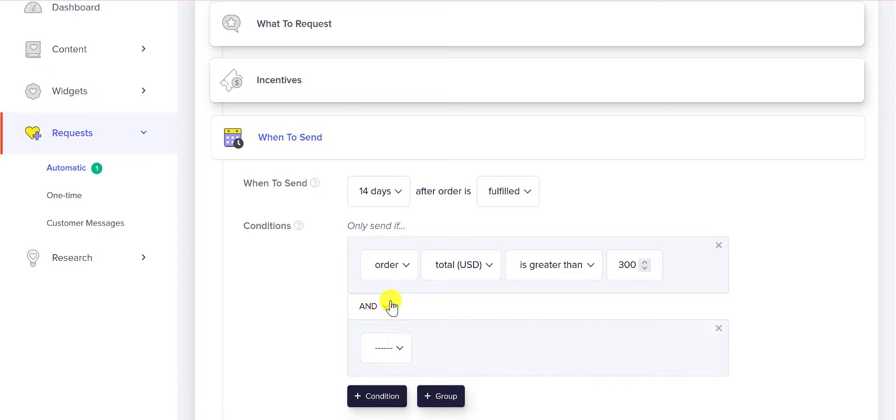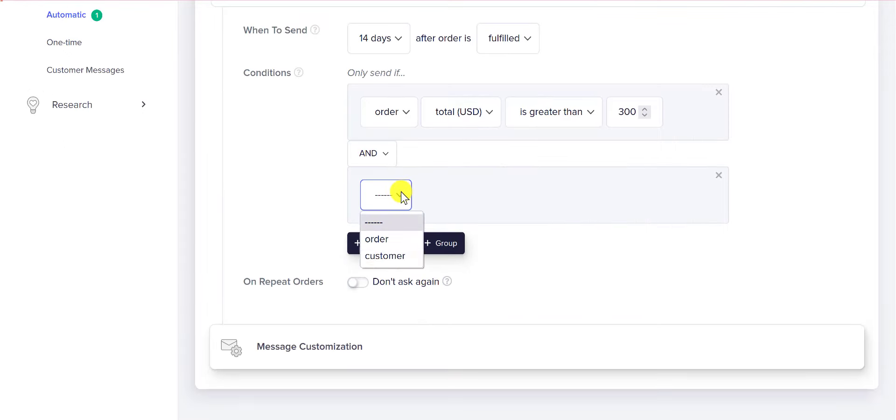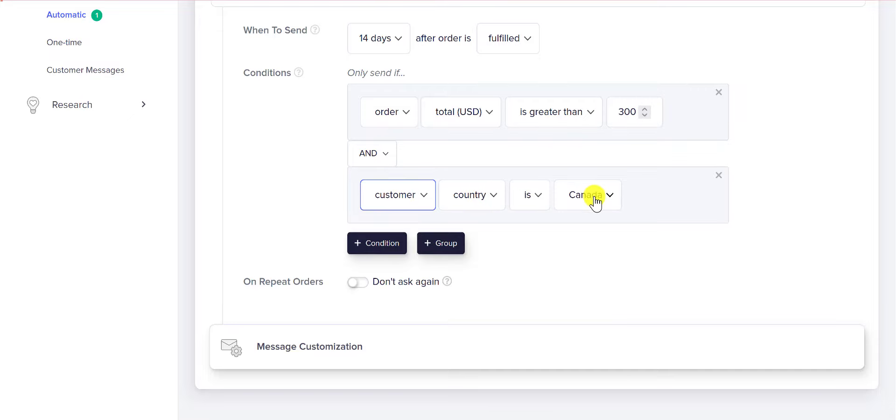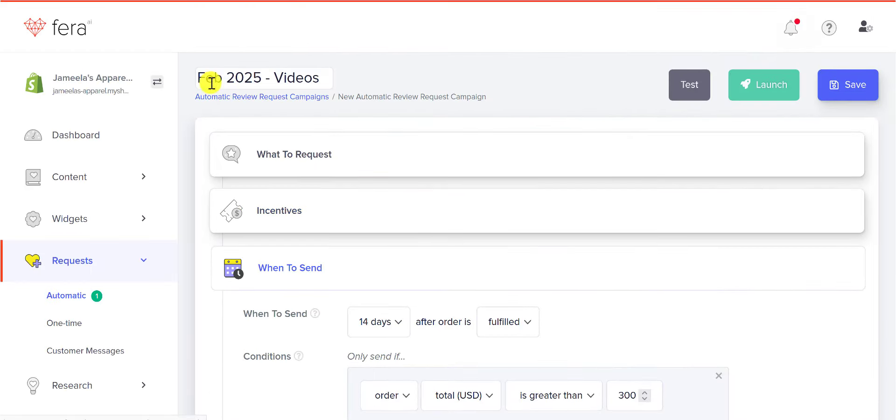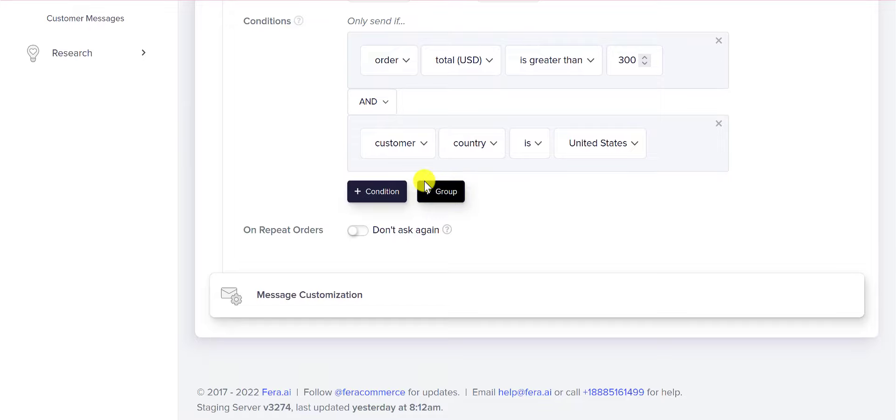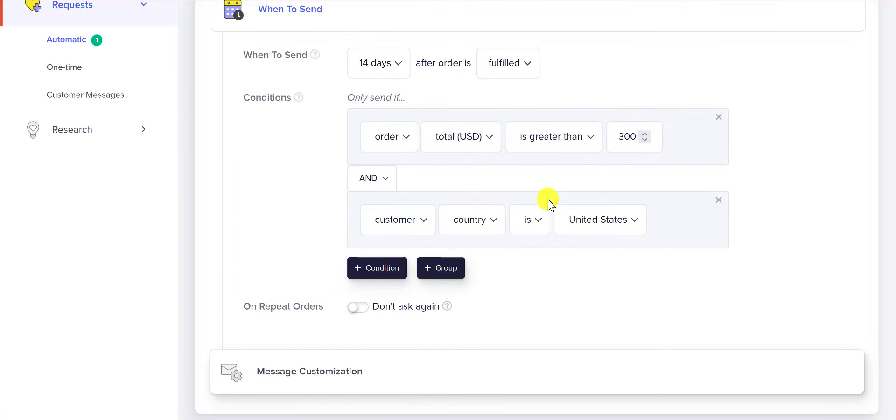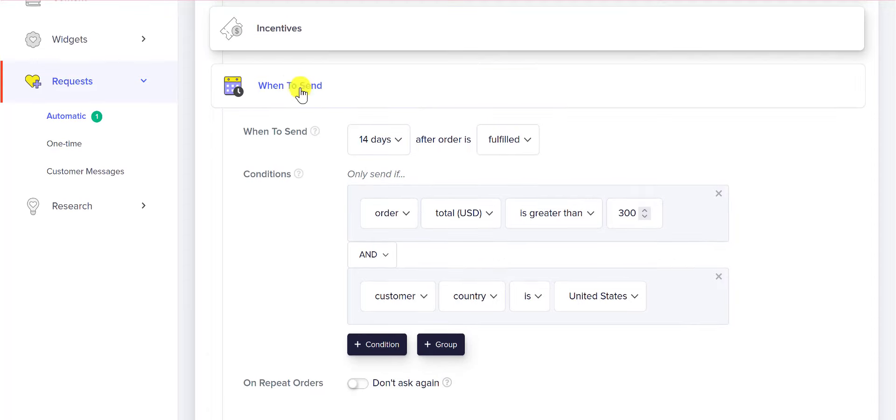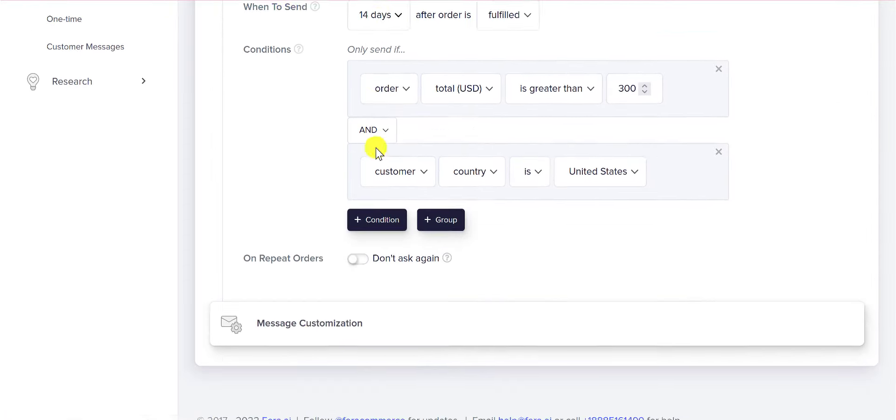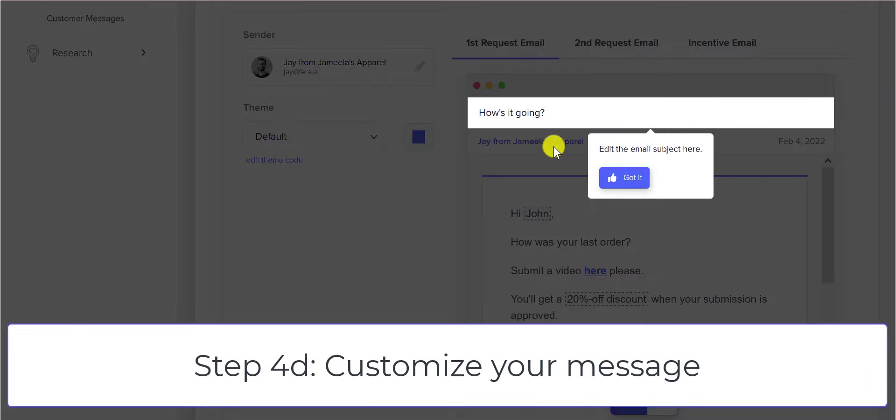You can add a lot more conditions like their country and you can create multiple campaigns based on these conditions. This is where you can get really personalized and really smart on your automatic review request. That's this section, when to send, and then you can customize your message.